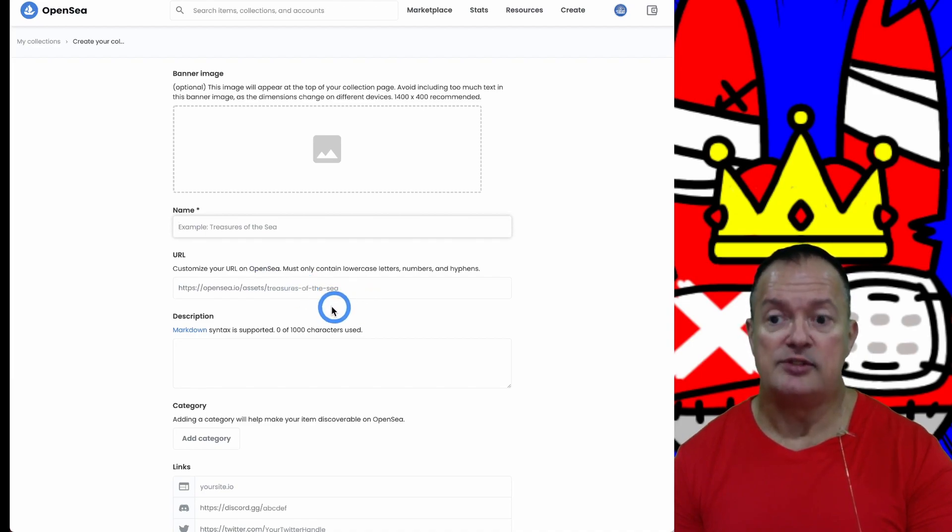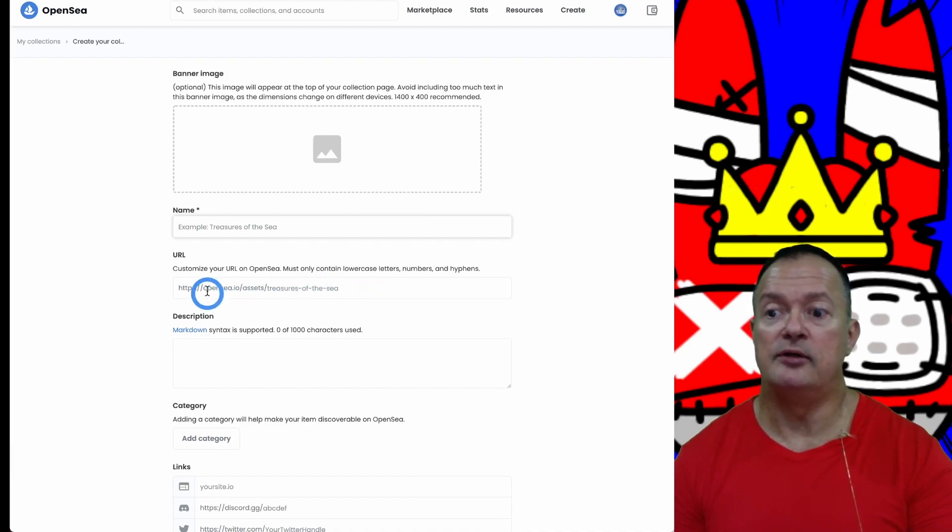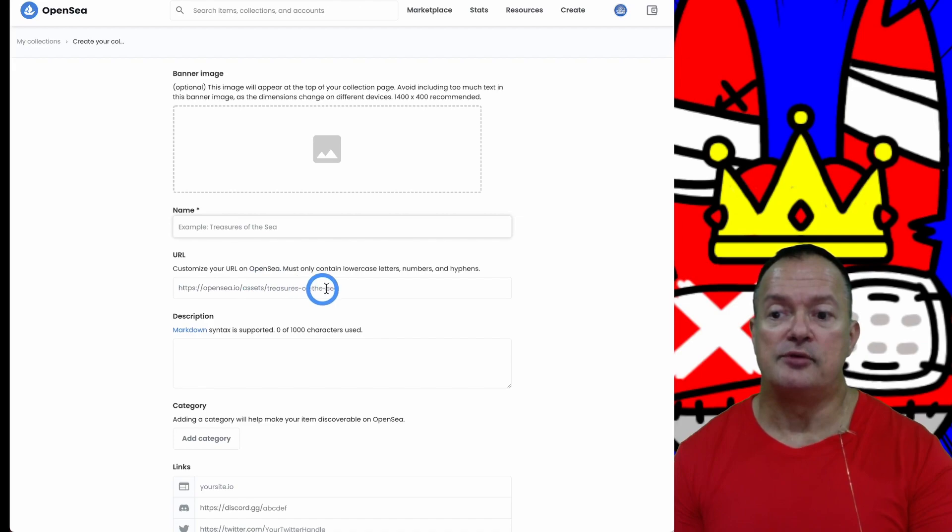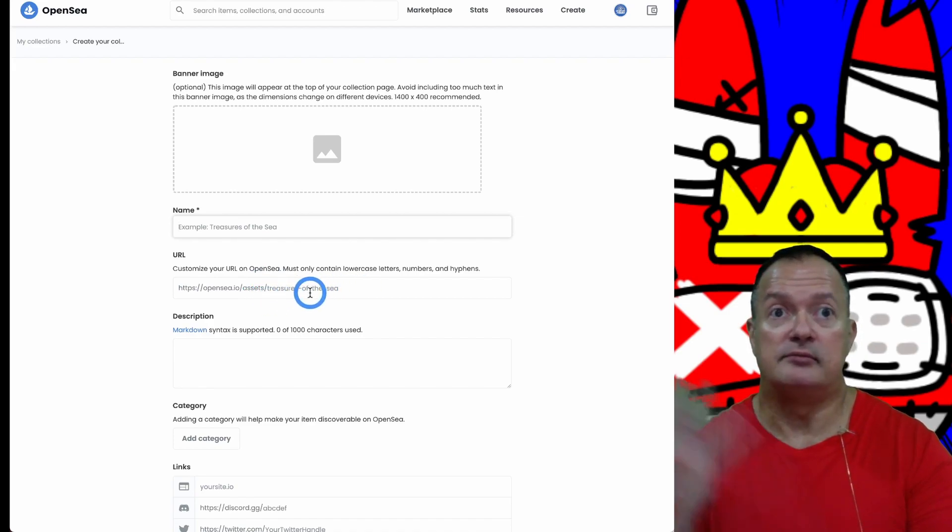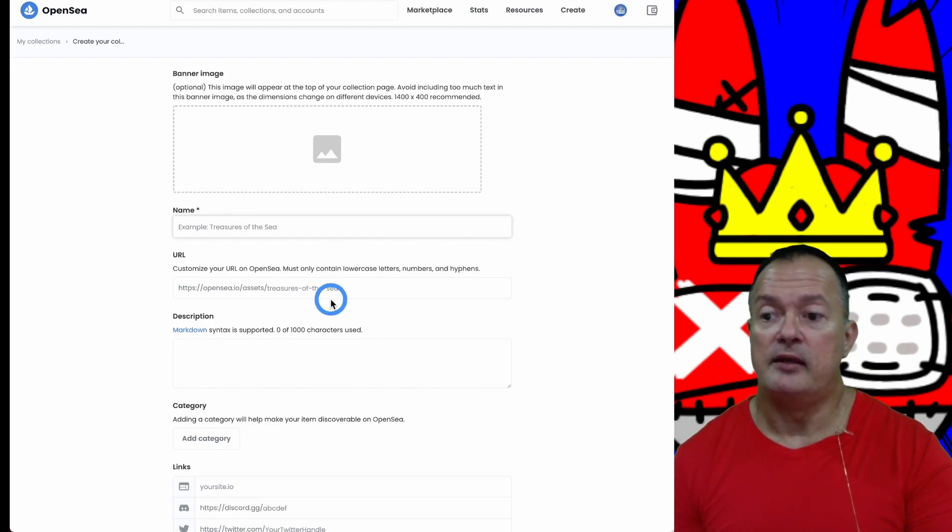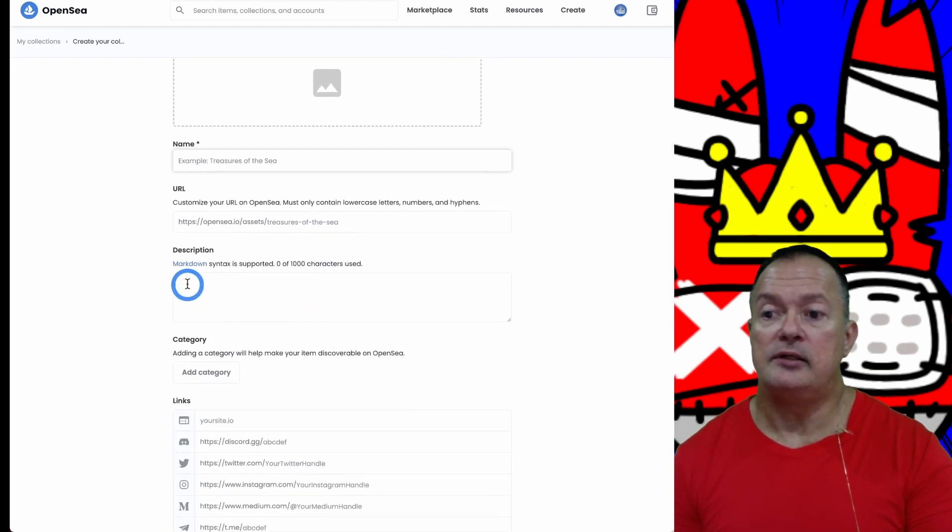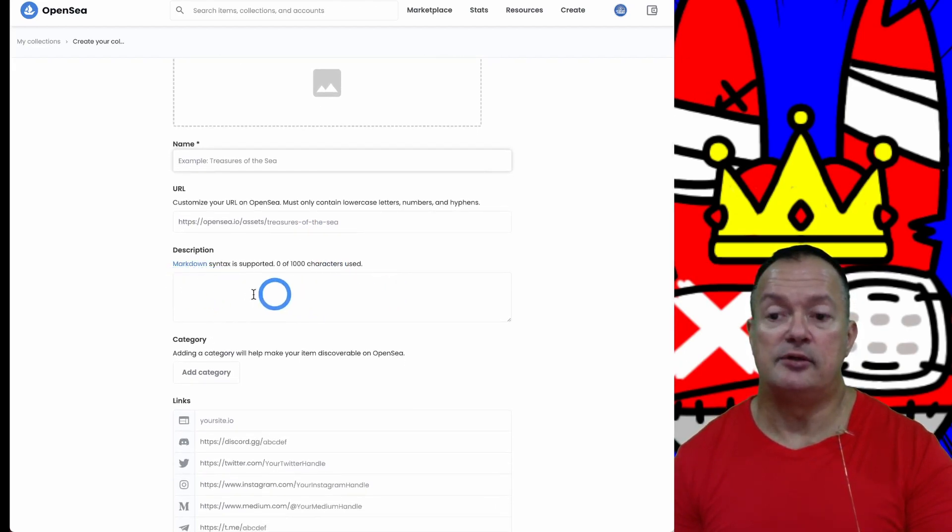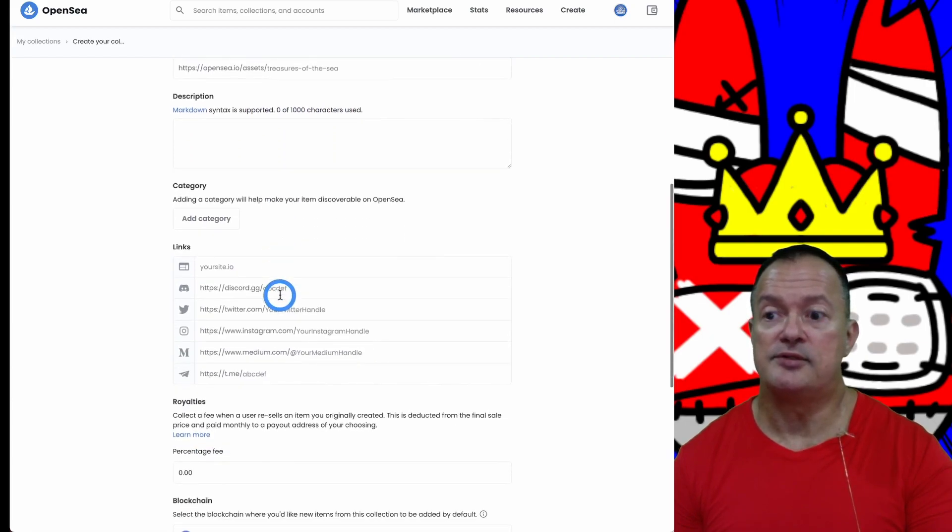Then you need to put a name for your collection - call it anything you want. You have to create yourself a URL for this particular collection. If you have five collections, each one will have a different URL on OpenSea. The example was 'treasures of the sea' but you can call it anything.